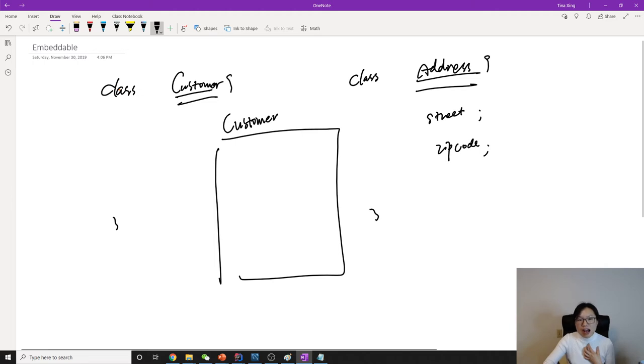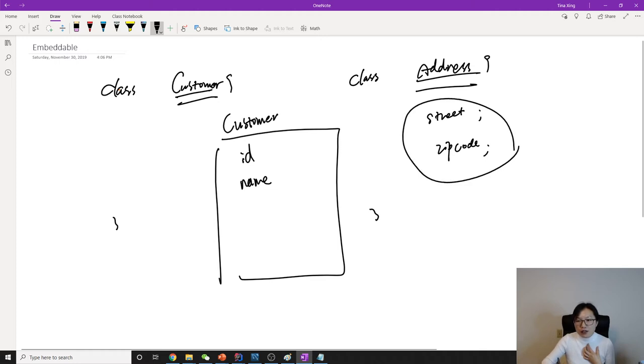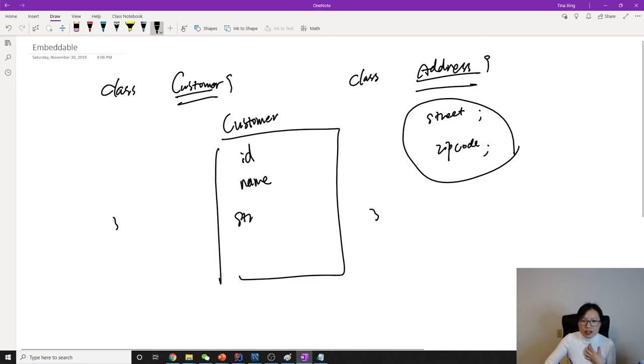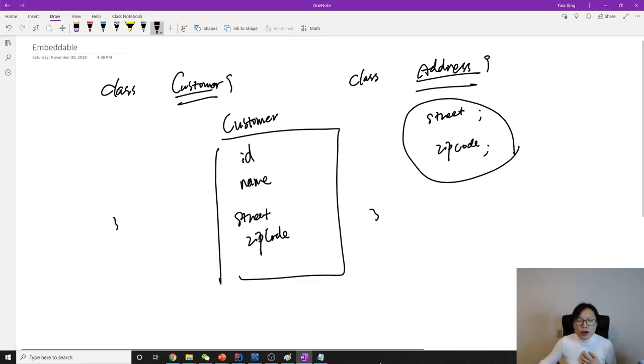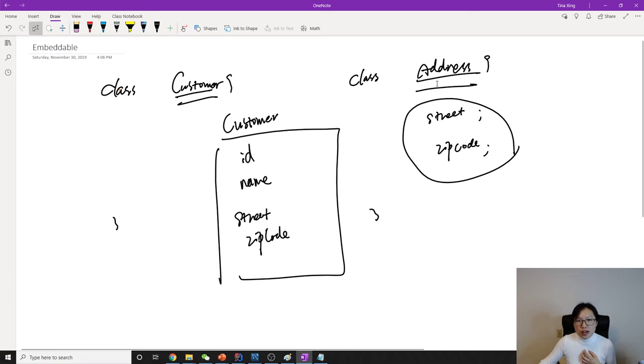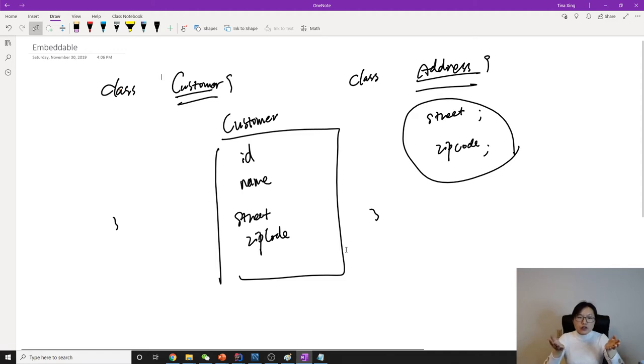It has ID, has name, first and last name, and also all the fields inside the address are going to be in the customer table. Here I put a street, here I put a zip code. This is called embeddable.